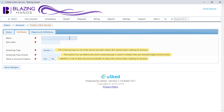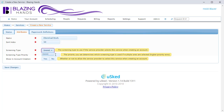The first thing we want to do here is to give this new service a name. Let's call this service Electrical Work. Let's also give this service a sort index. Services with a lower sort index will appear before services with a higher sort index. You should give your most frequently used services a lower sort index.